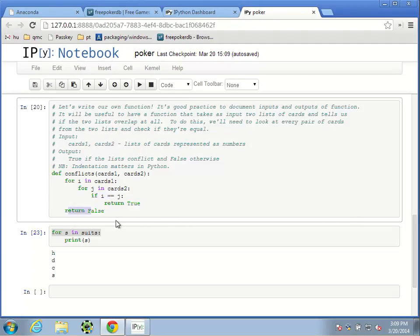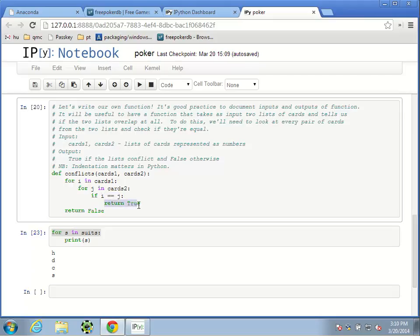I talked about if statements, equality, and returning. The if statement does pretty much what it says — if some condition (for example, if i == j), meaning if that's true, then the next line will execute. If that condition is not true — if i is not equal to j — then that next line will not execute. This is called a conditional statement: the next line will execute only on the condition that i equals j.